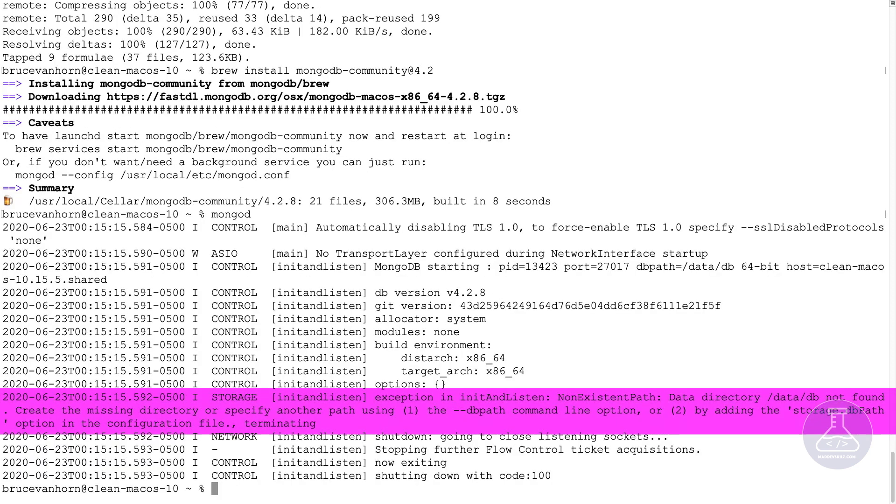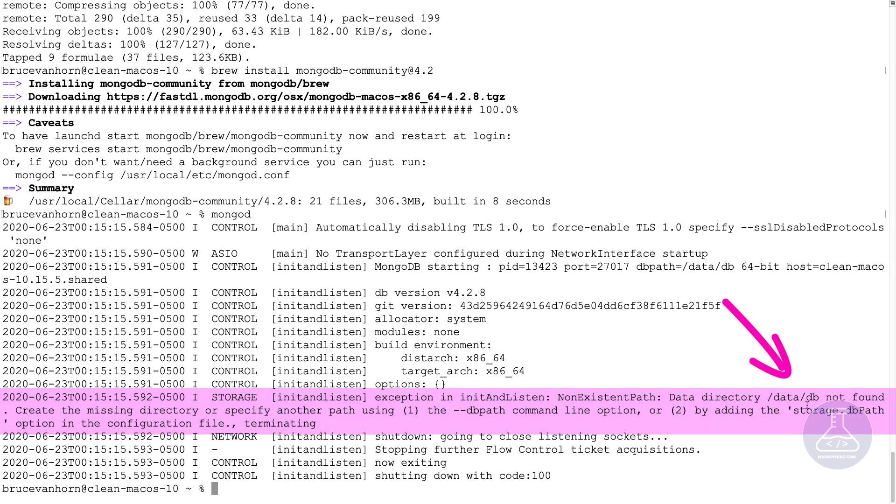And it will try to start, but it will tell me that it can't. So if you read through all these messages down at the bottom, you can see it was exiting. It couldn't do it. It couldn't start. So the problem with this is that it doesn't have the ability to write database files to the path that it's expecting. And you can see right here it says data directory forward slash data forward slash db not found.